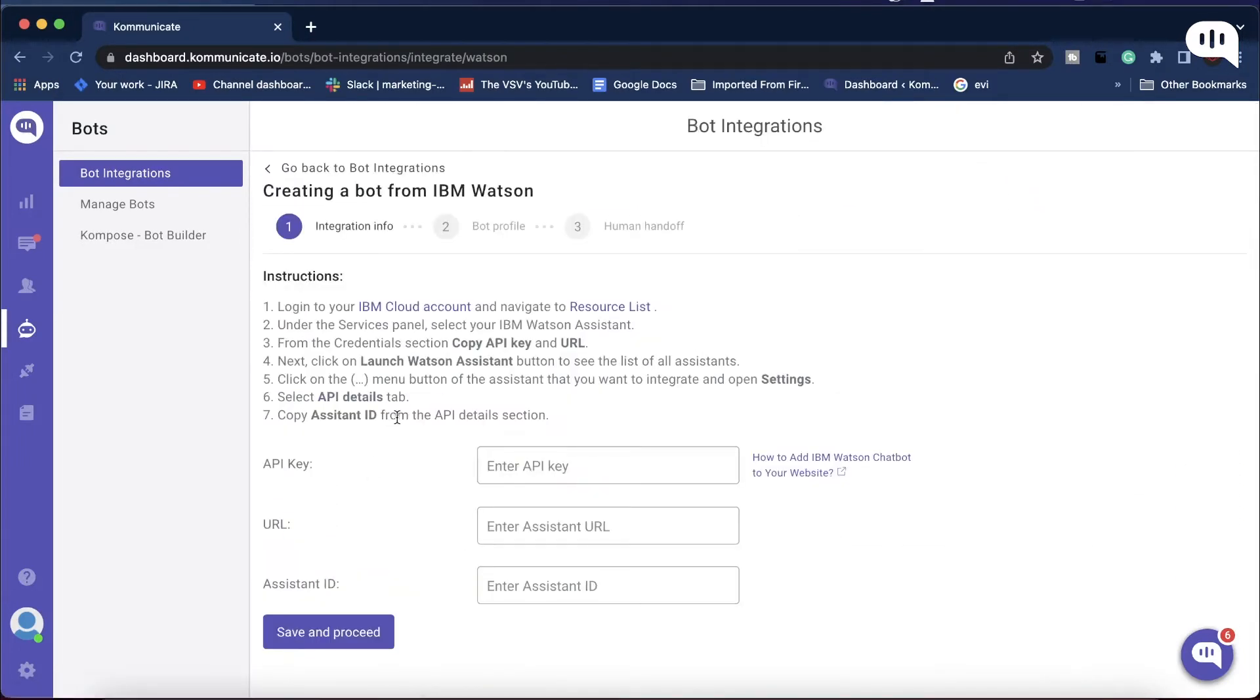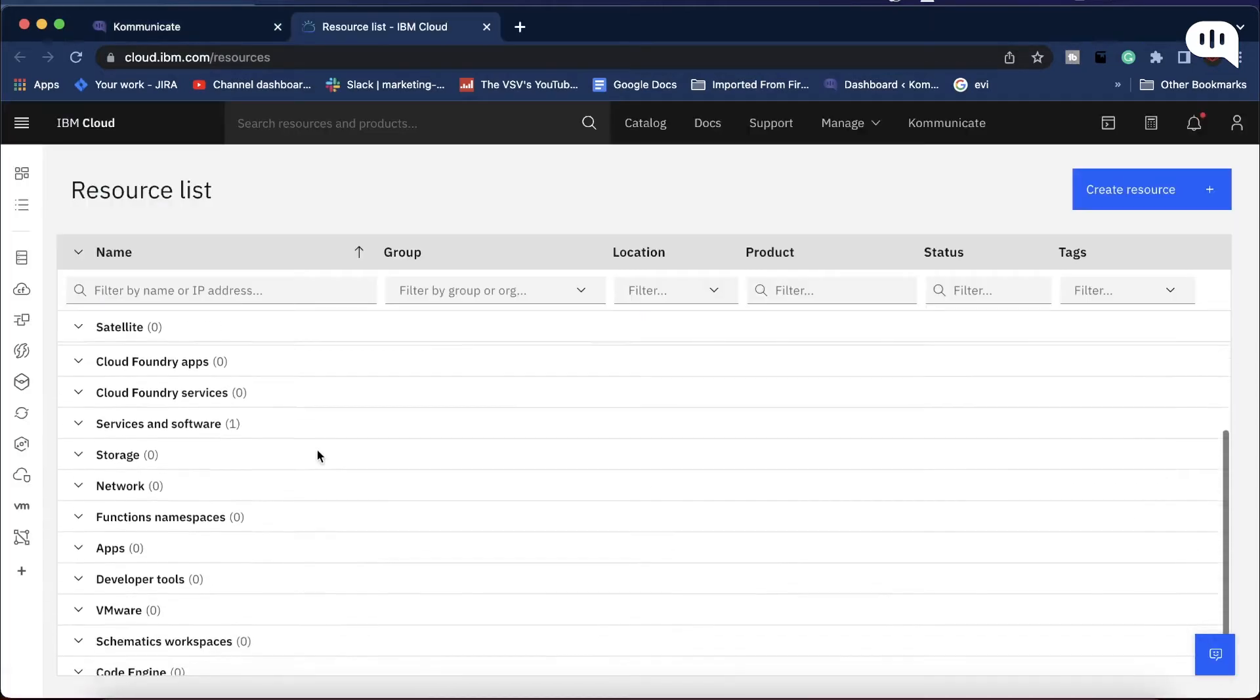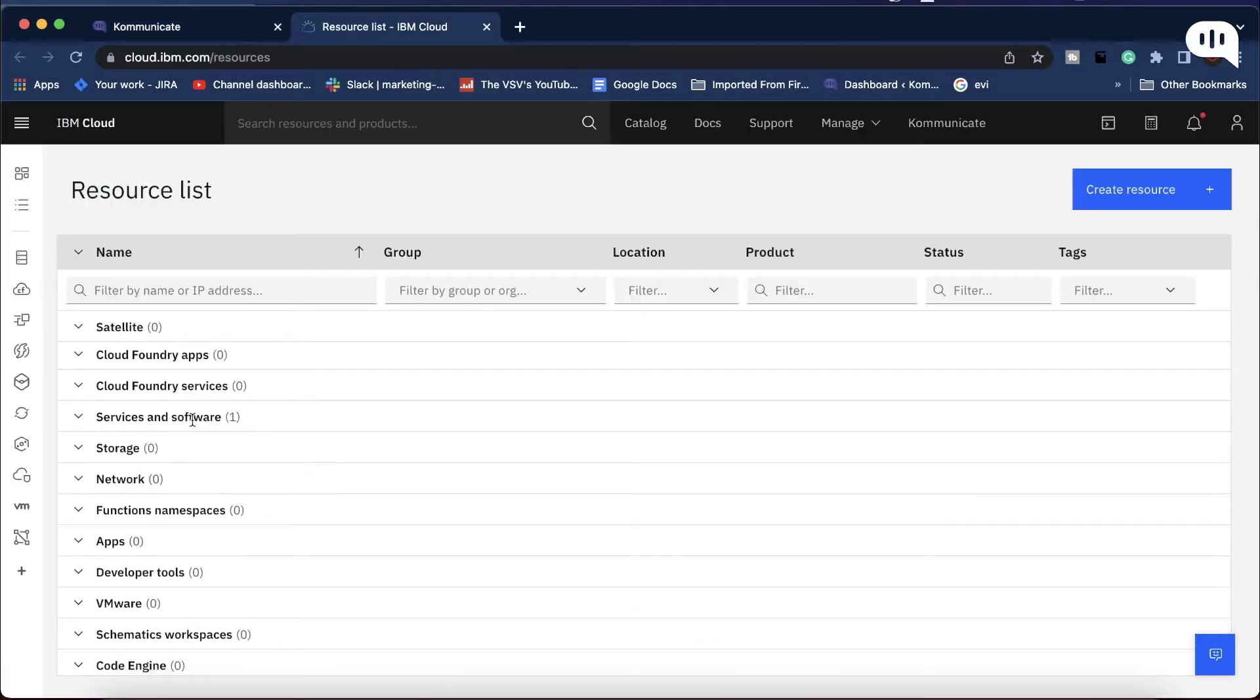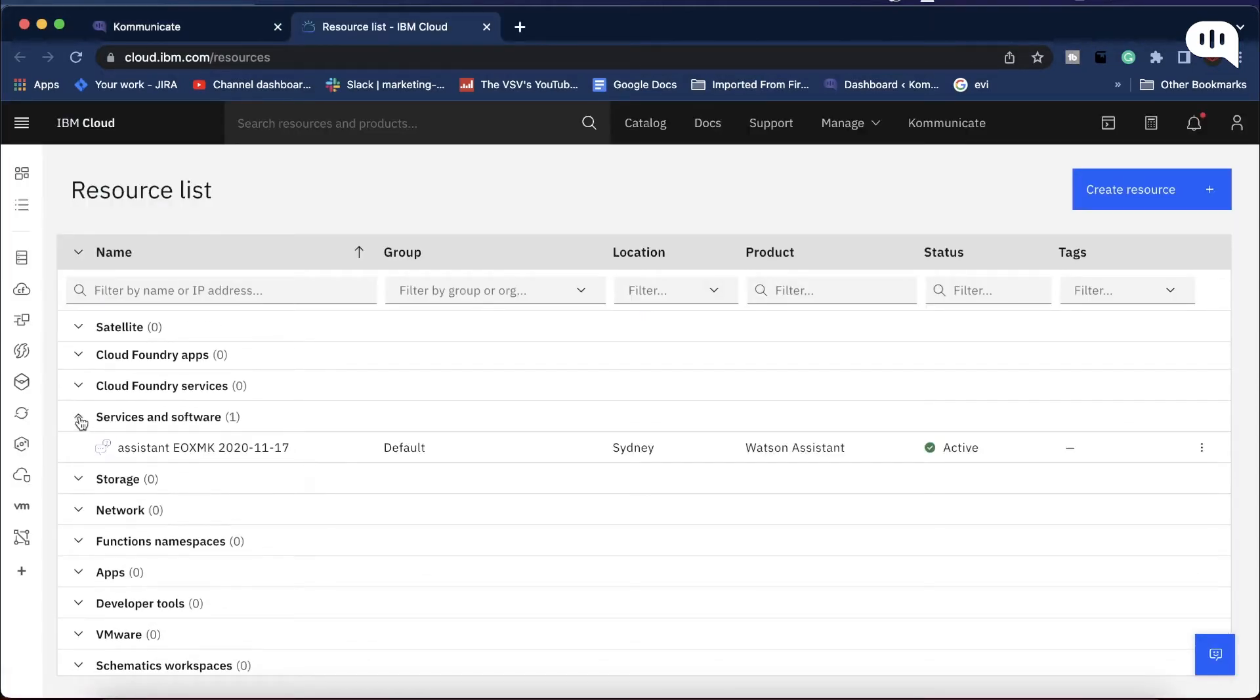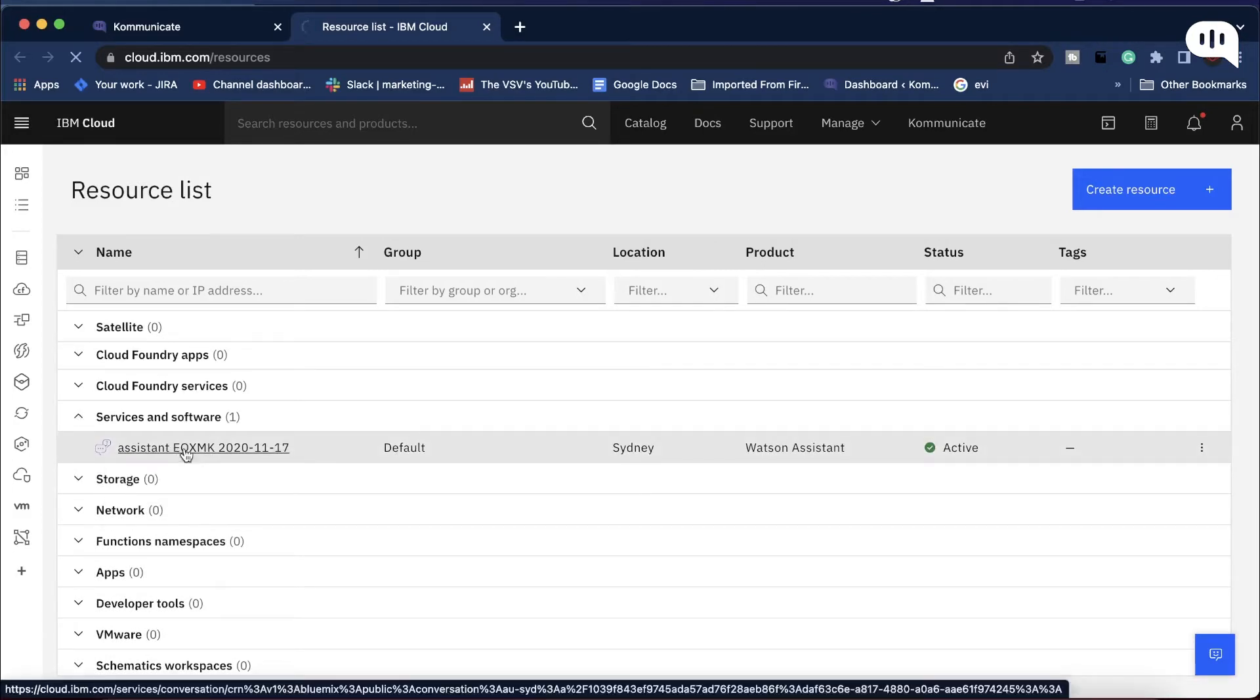Now you need to log in to your IBM Cloud account. Once done, scroll down and look for Services and Software. Click on it, then click on your Assistant account.